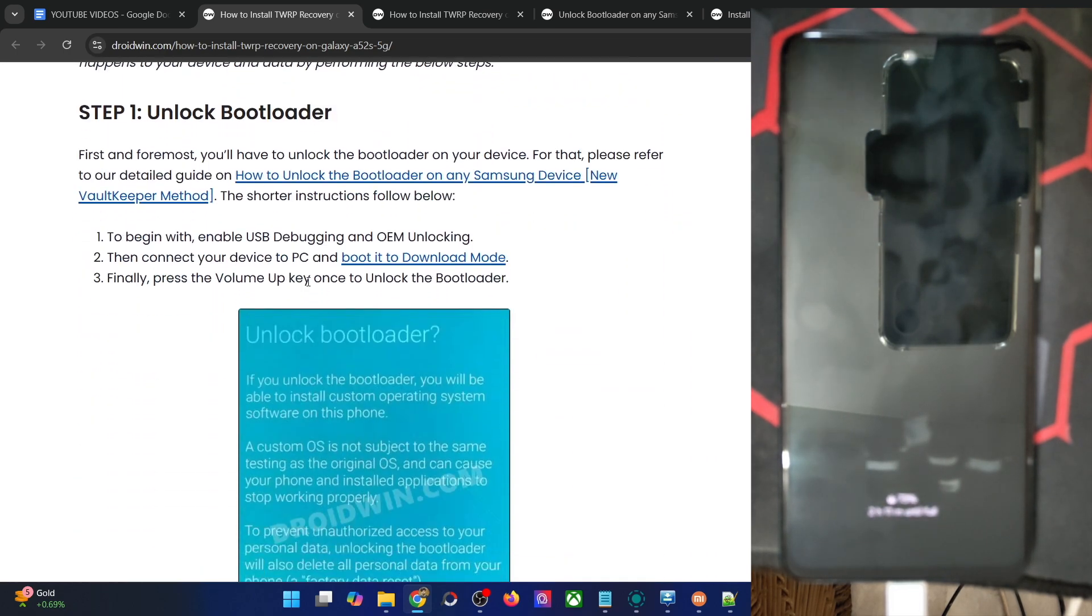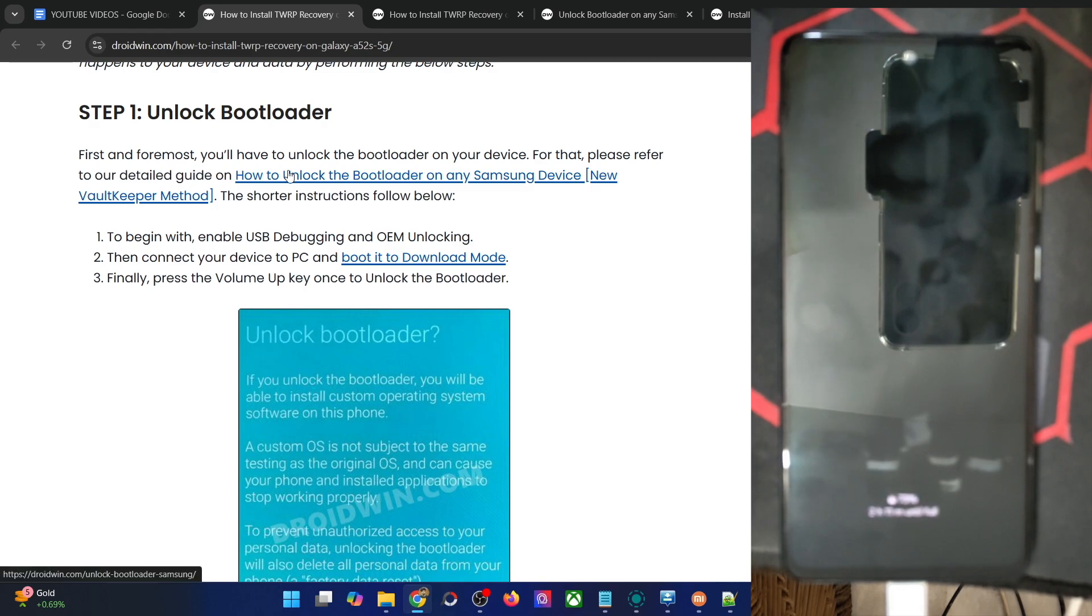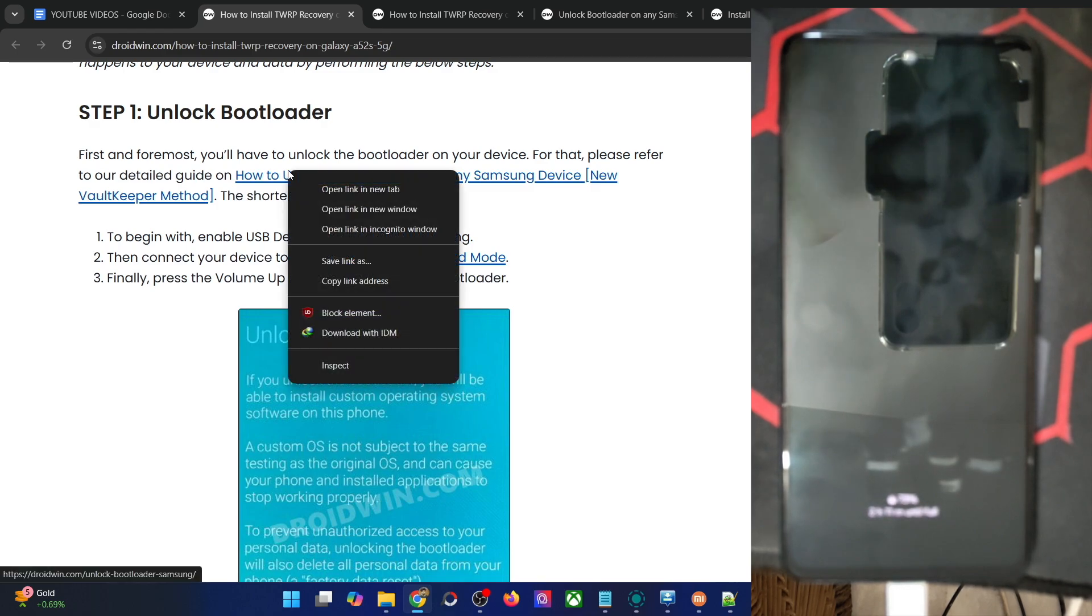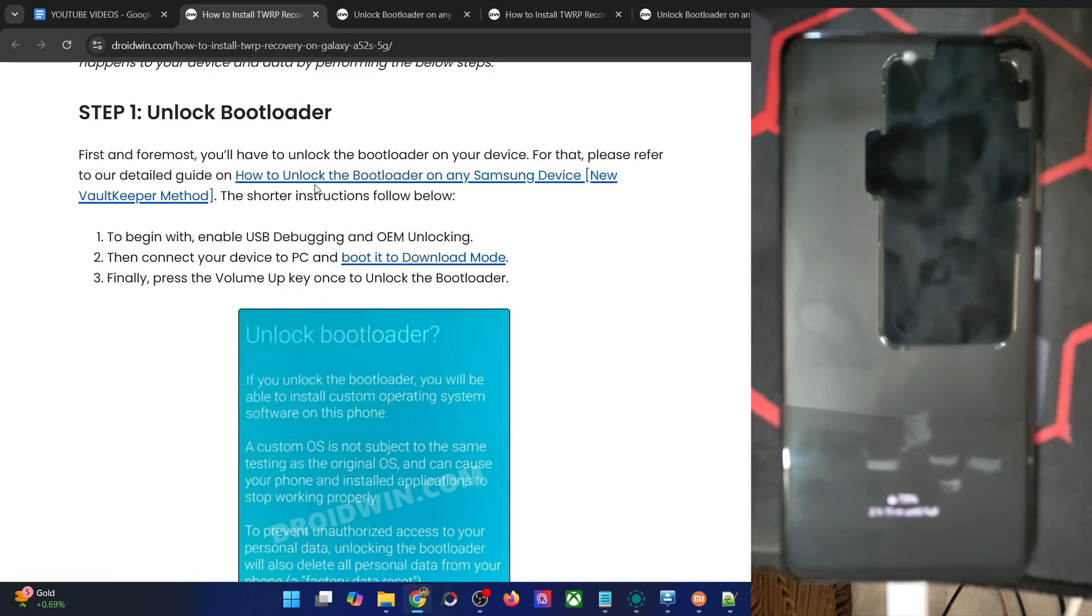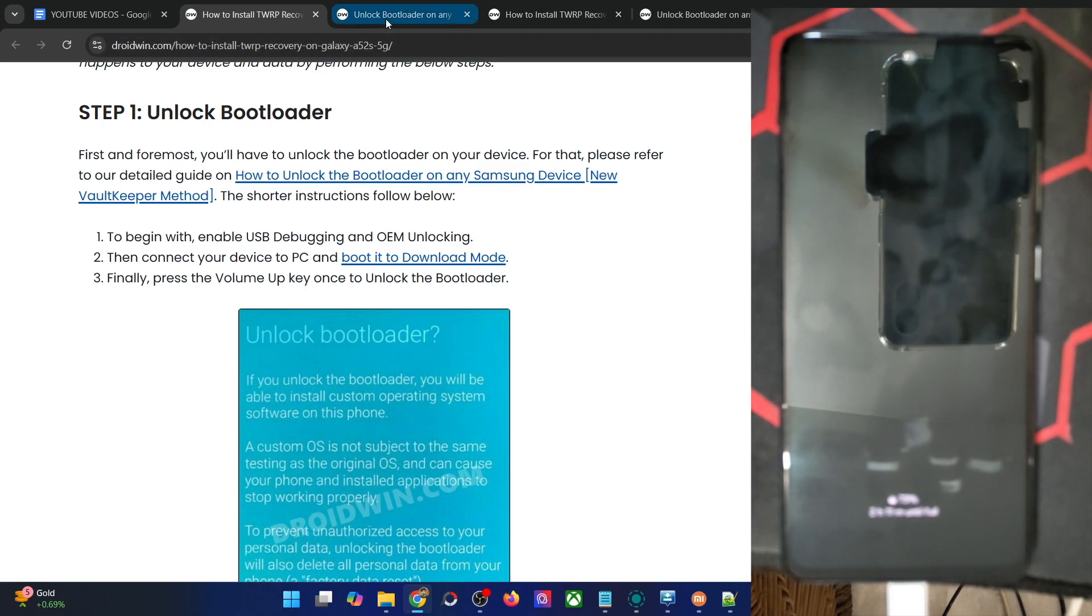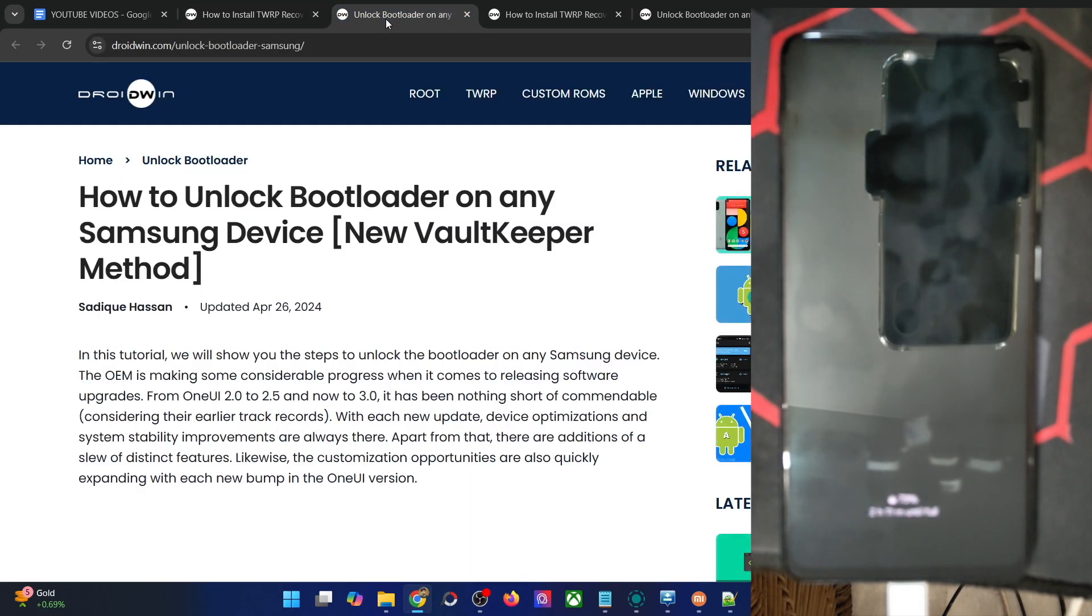First of all, you'll have to unlock the bootloader on your phone. Note that unlocking will wipe off all the data and it will trip KNOX. KNOX is a hardware component in the motherboard, so once it gets tripped, there's no going back. Even if you re-lock the bootloader, the KNOX will stay tripped.